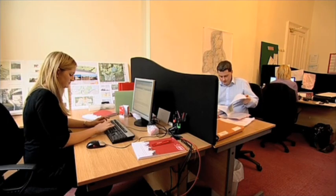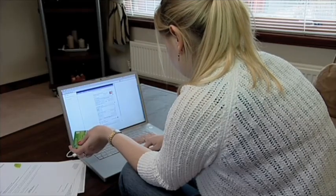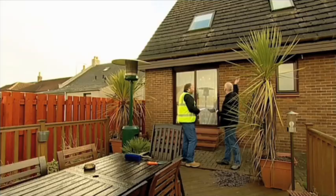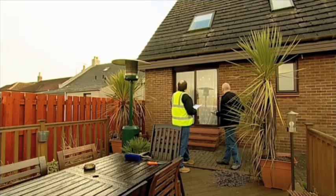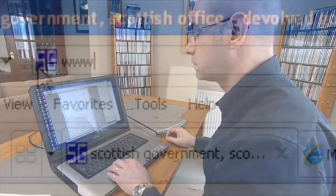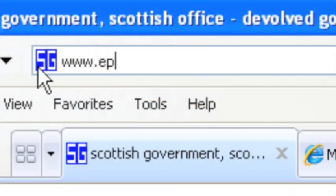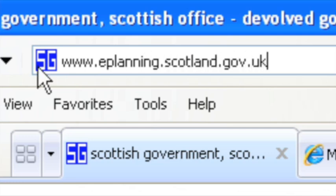ePlanning Scotland is helping to make information accessible, decisions more transparent and the process streamlined. For more information visit www.eplanning.scotland.gov.uk